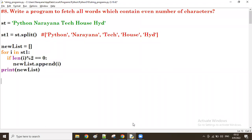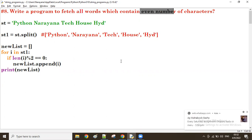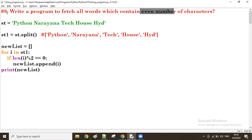Good evening guys. In the previous session we discussed a program which fetches all words which contain an even number of characters. Now let us see a new program - I want to fetch all the words which start with a vowel.